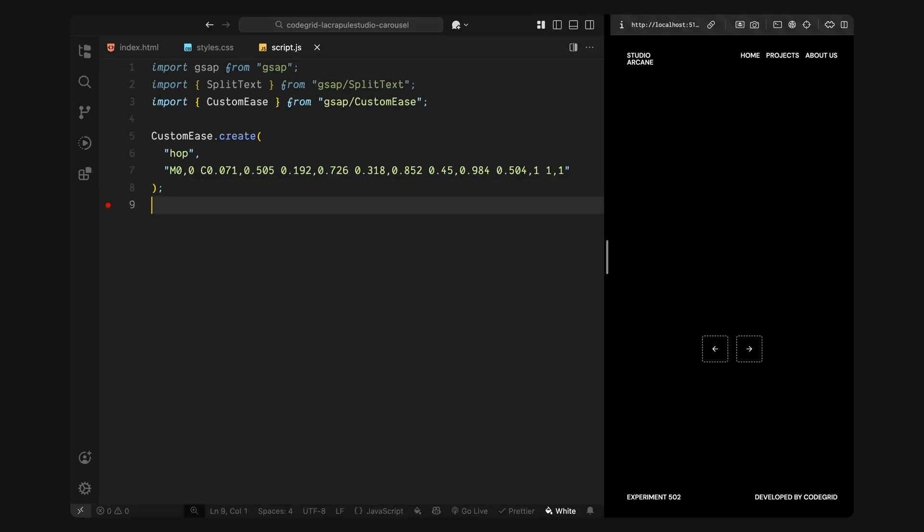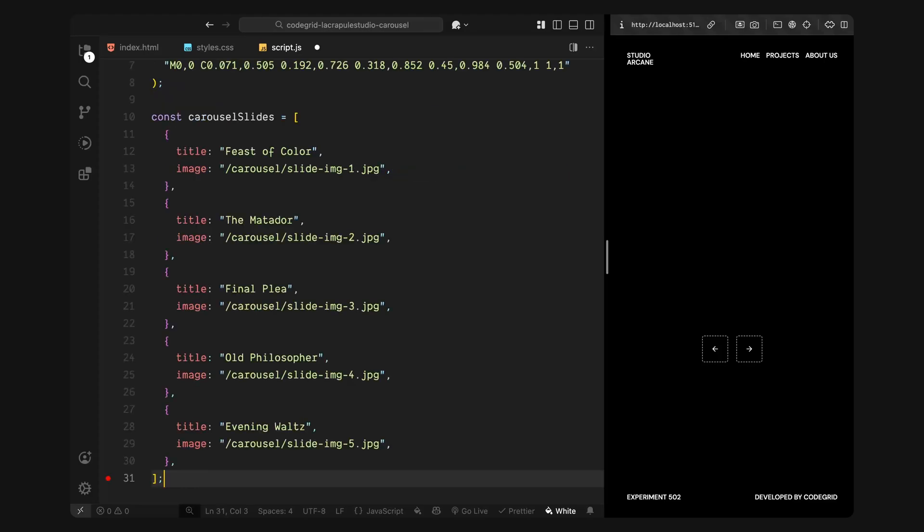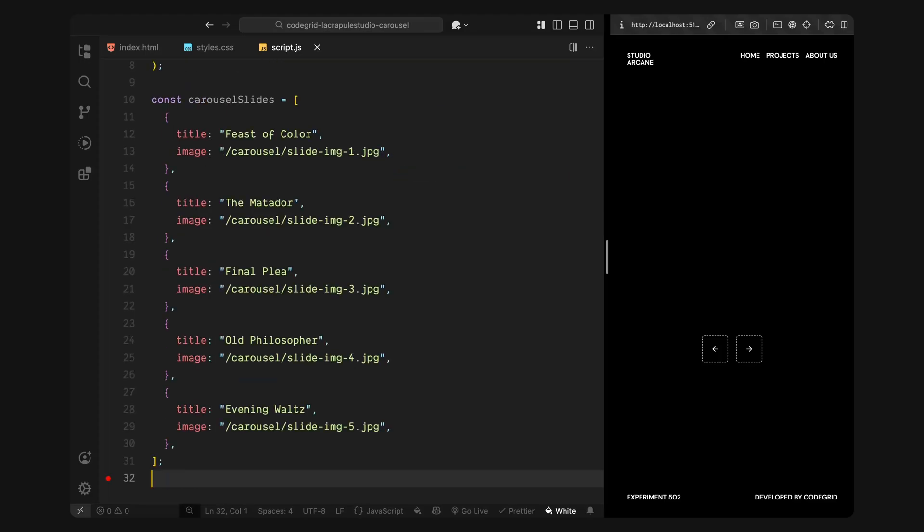Then I'll define a custom easing curve and give it the name hop. This curve is designed to give the animation an acceleration, not too sharp, not too smooth. Just enough to add a stylized movement as the slides animate in and out. Now that we've got the plugins and easing setup, I'll define an array of slide data for our carousel. Each slide includes a title and corresponding image path. This is the data we'll loop through later when generating the image layers and animated titles dynamically.